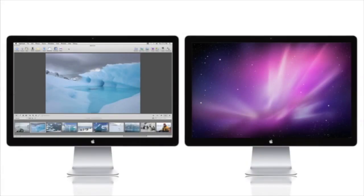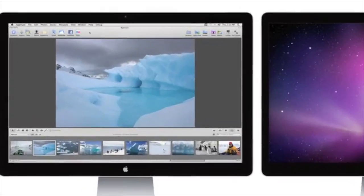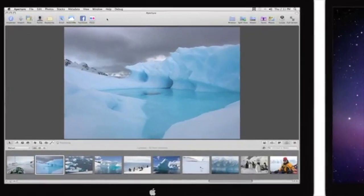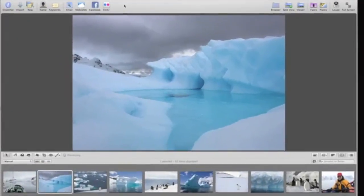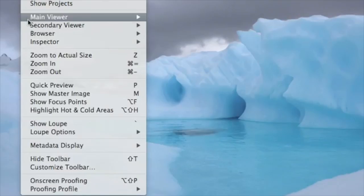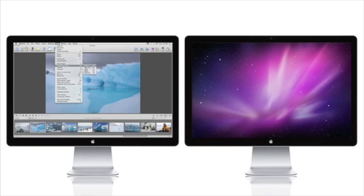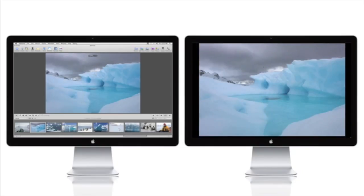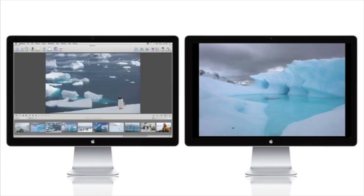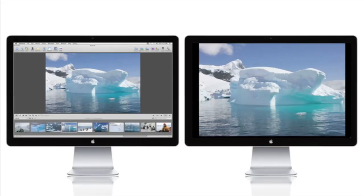When you connect two displays to your Mac, Aperture automatically detects the second monitor and offers a number of additional options in the Viewer Mode menu. In Mirror Mode, Aperture displays the same images on the second monitor that are in the main viewer, but without the Aperture interface. So you can use the second monitor to show your images to a client while you work in the normal Aperture interface.